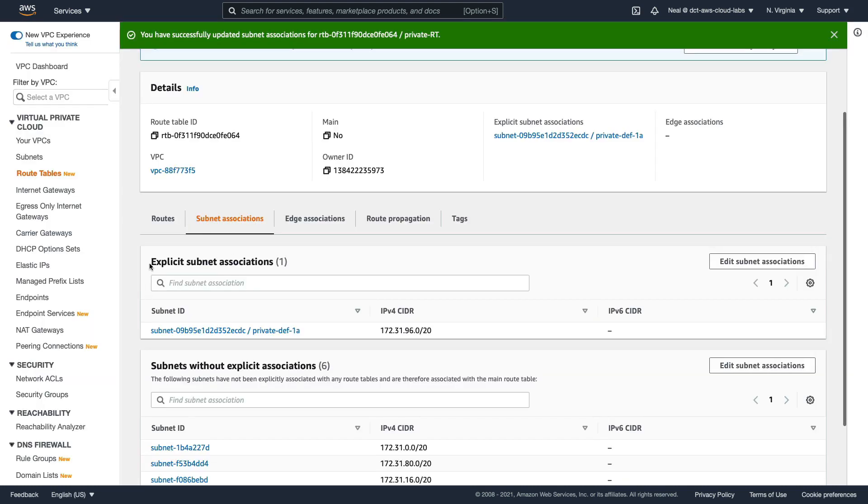So now when we look at the subnet associations, we should see an explicit subnet association with our private subnet. So that's great, that's all set up correctly.